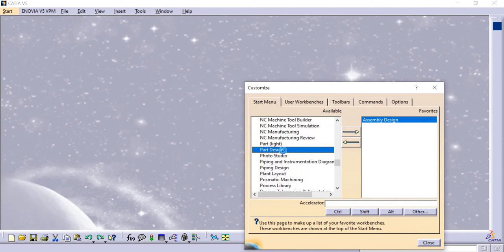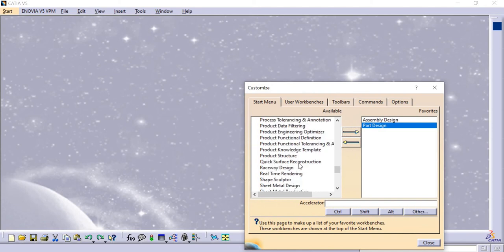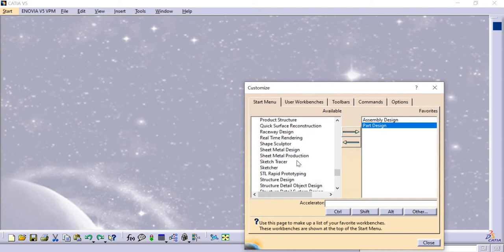Scrolling down, we have Part Design. I will select it and click that arrow mark to add it to the shortcuts.